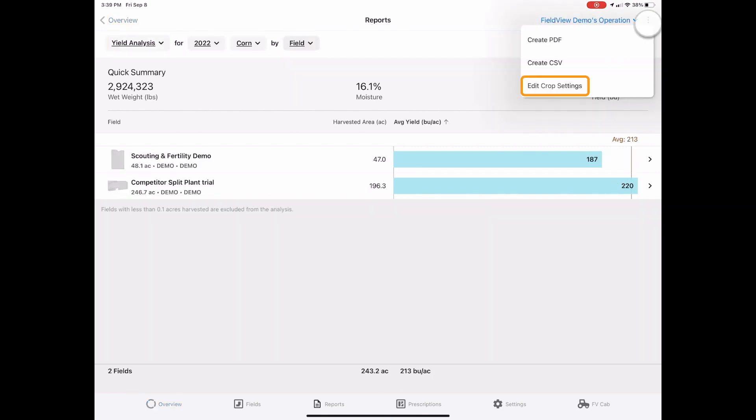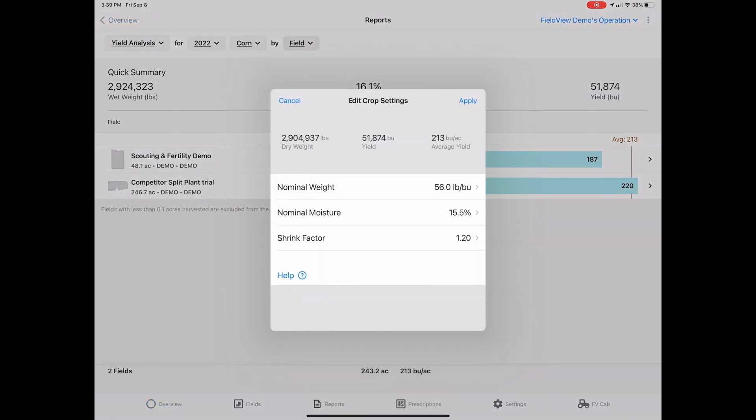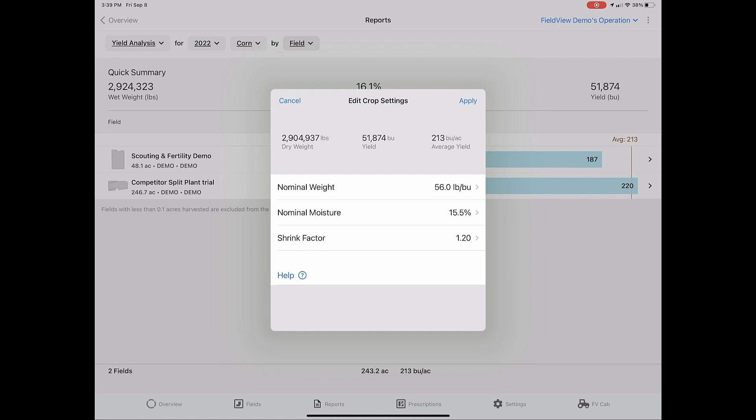To edit crop settings, click the three dots in the top right corner and select edit crop settings. Here you can adjust the nominal weight, nominal moisture, and shrink factor as needed.